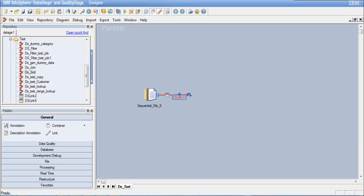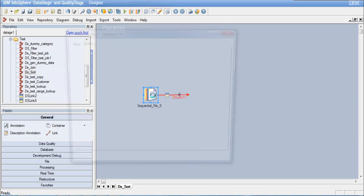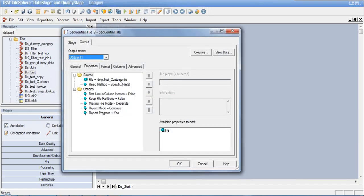It is similar to a SQL ORDER BY clause. On my designer window, I already have a sequential file stage and I have already defined it to read from my test_customer.txt file.